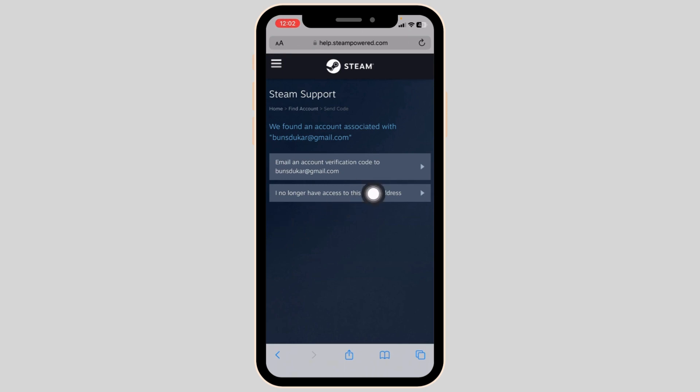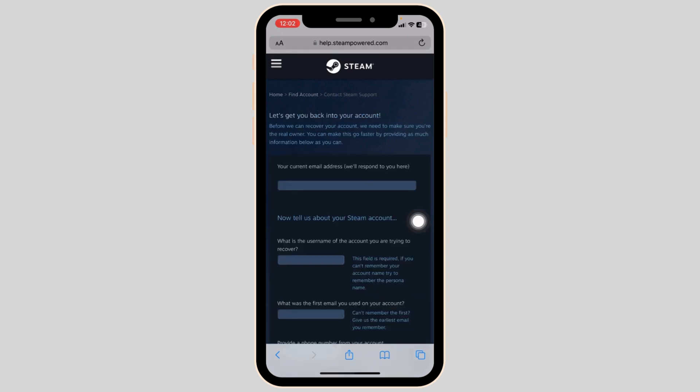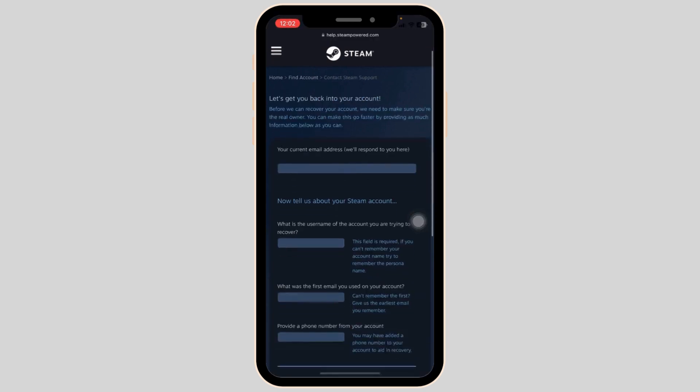Now click on this option of 'I no longer have access to this email address.' Now you have to fill this form.